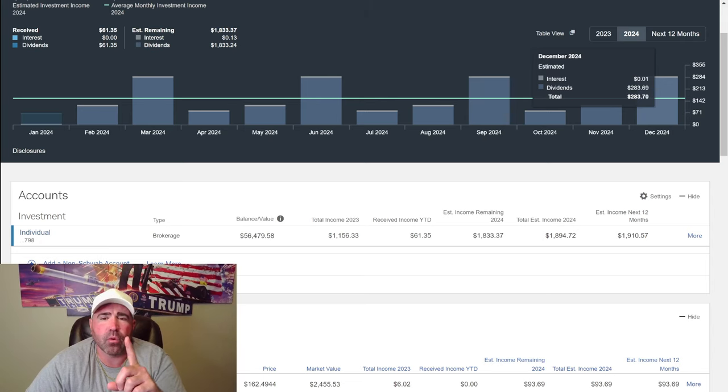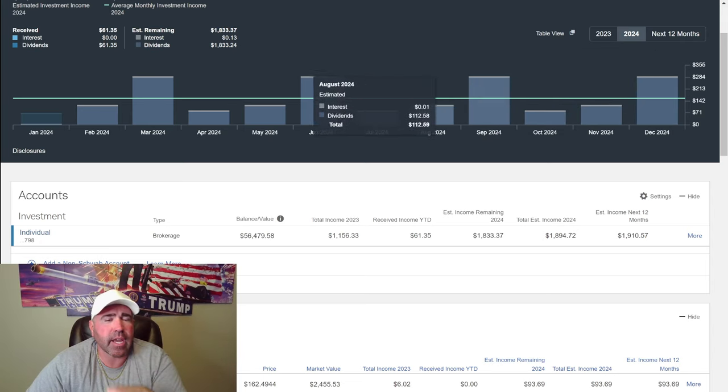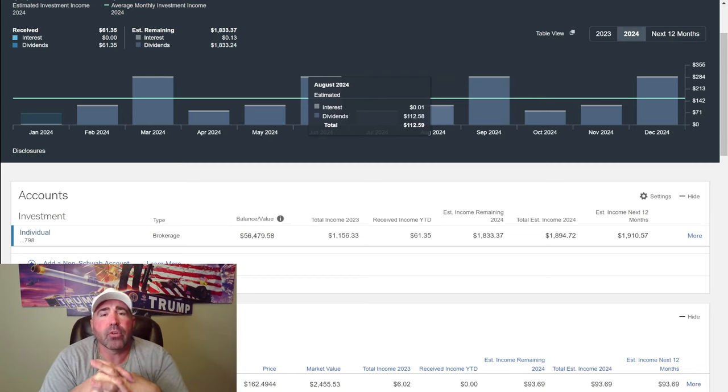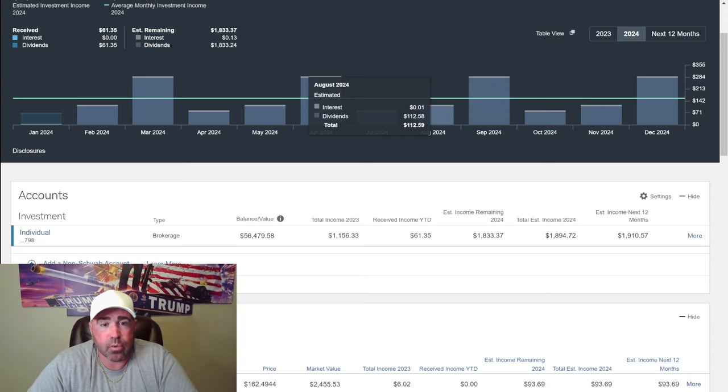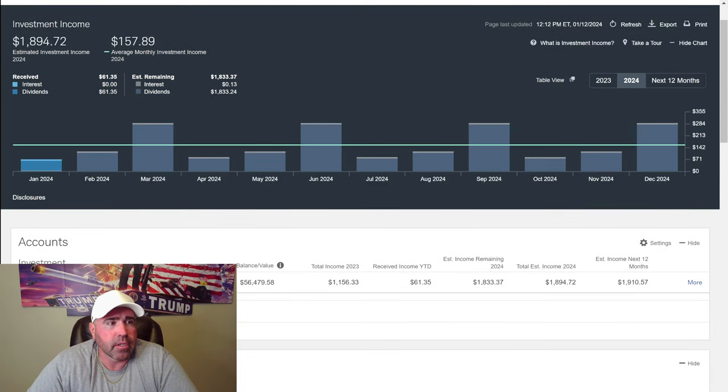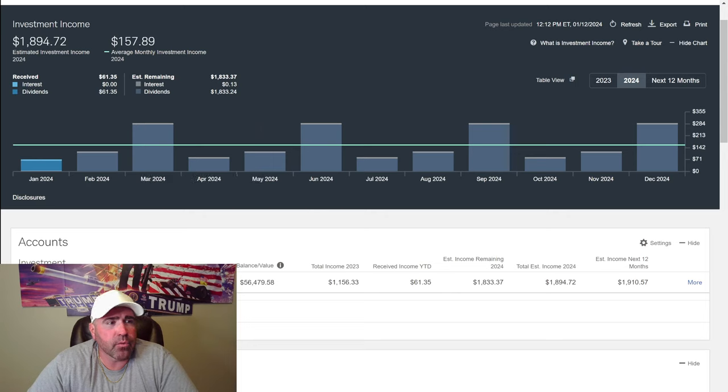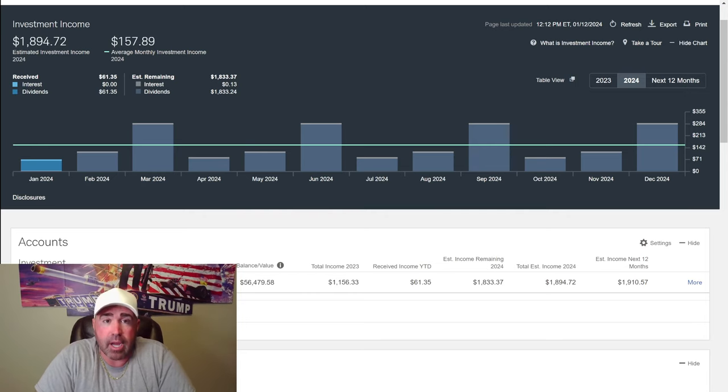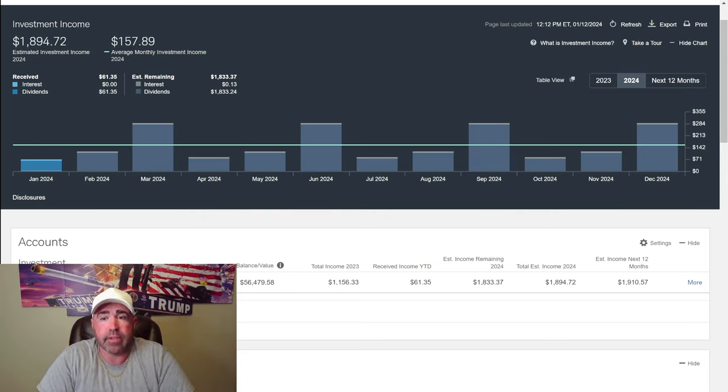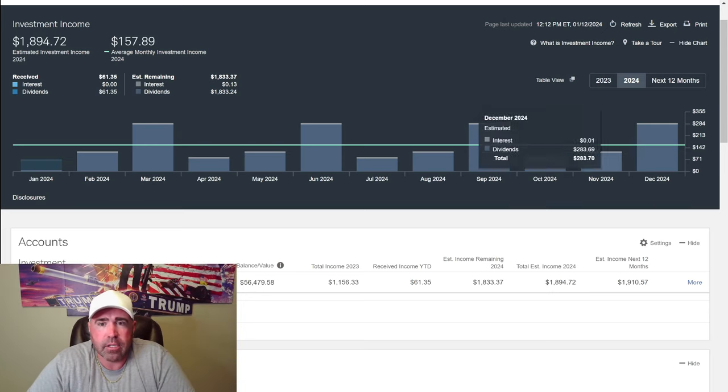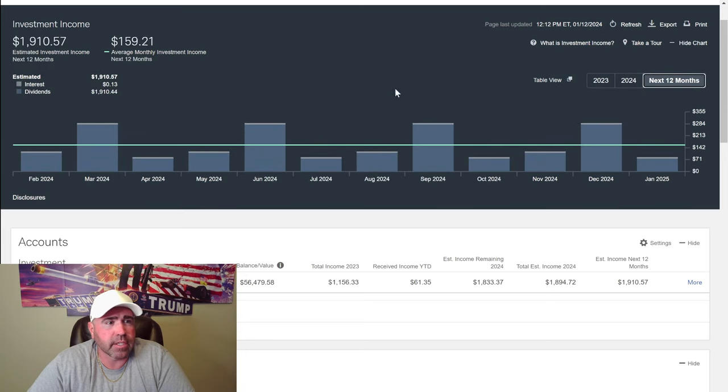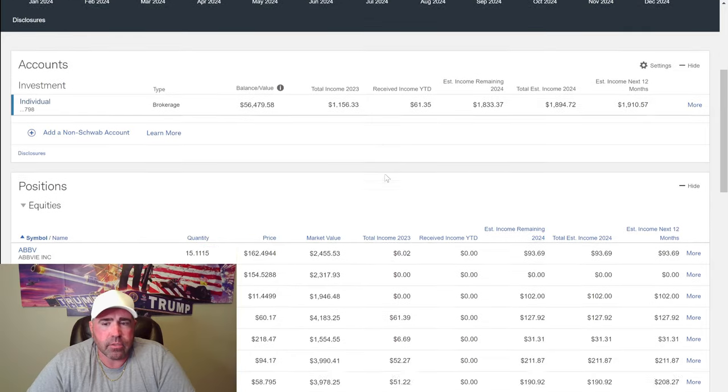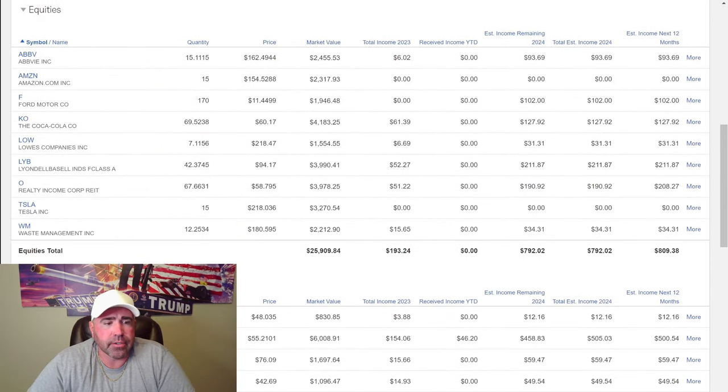You'll notice how it's always one penny more. I'm getting one penny of interest. I think that's from the cash I have in the account. Every week I put $500 in there, so it's in there for a few days. I'm going to get a little bit of interest, which is one penny. But if I had a lot of money sitting there in cash, I'd get a lot more, a lot higher percentage. It's saying I'm going to get $1,894 estimated for the year. But as I continue to buy more shares, I'm going to get more and more dividends. Dollar cost averaging into the market.